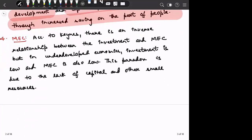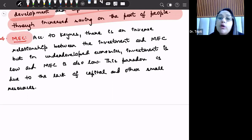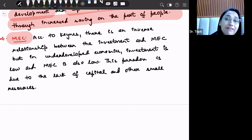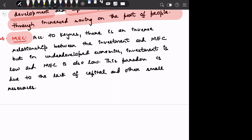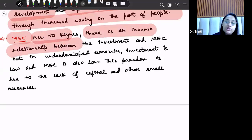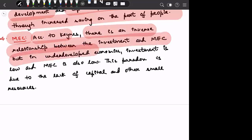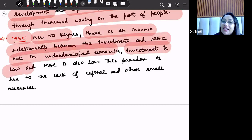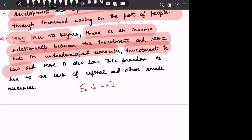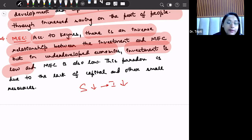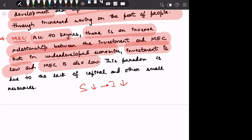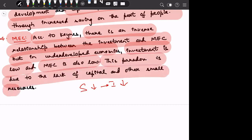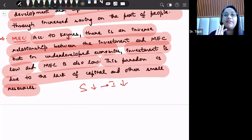Next is marginal efficiency of capital, which refers to the amount of output we can produce from a given amount of capital. According to Keynes, there is an inverse relationship between investment and marginal efficiency of capital. But in underdeveloped countries, investment is low and MEC — marginal efficiency of capital — is also low. This paradox is due to the lack of capital and various other resources that underdeveloped countries do not possess.